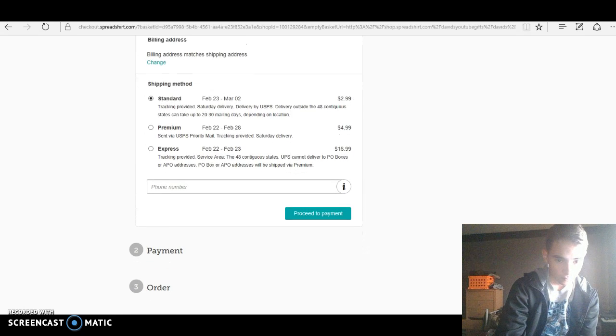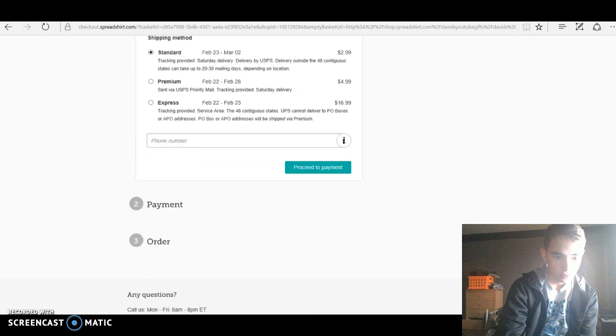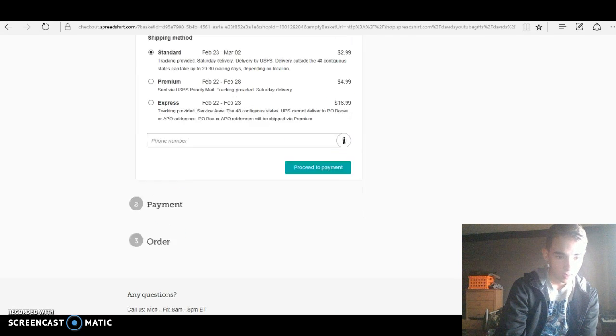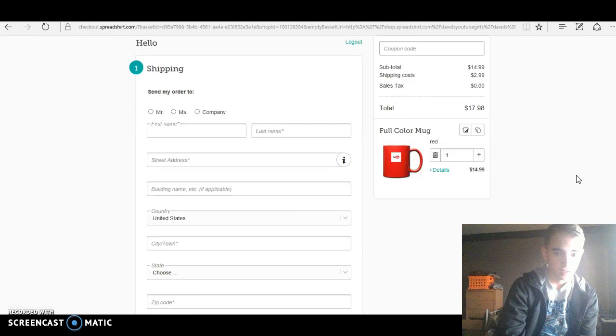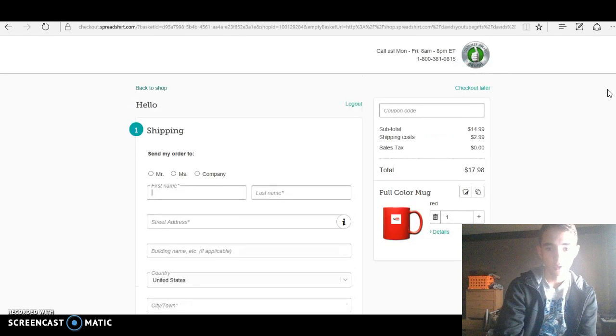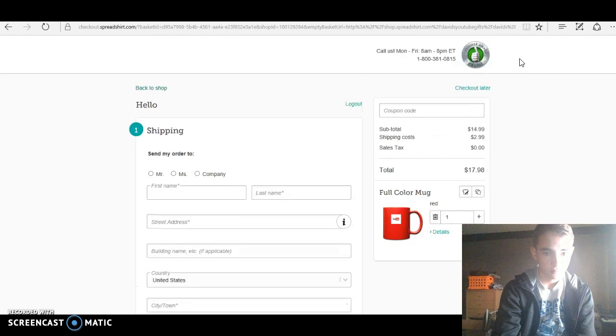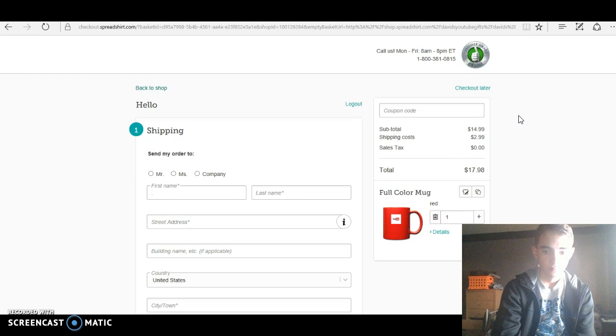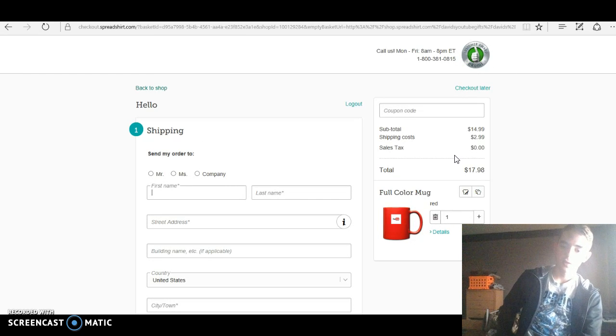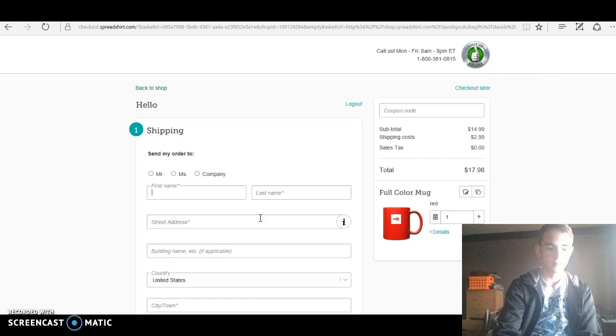You can buy a standard. Phone number, proceed to checkout, payment. Just do that, and just like Walmart.